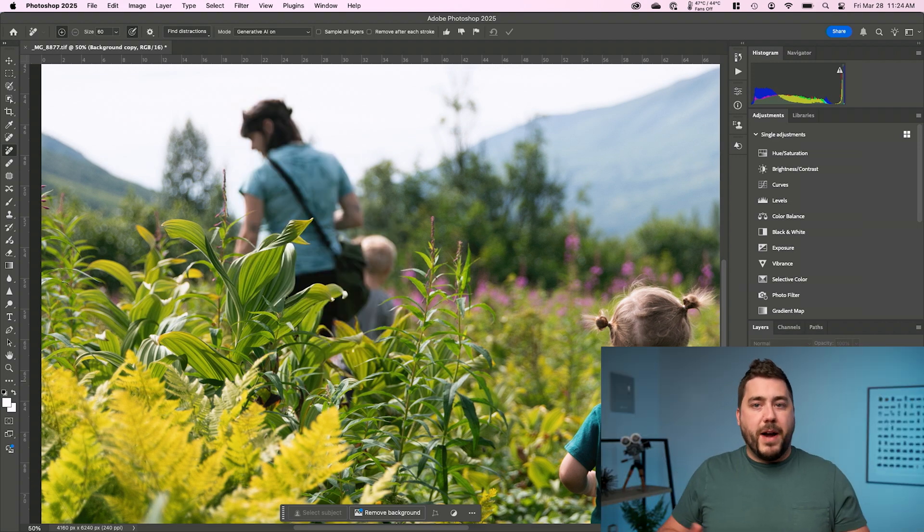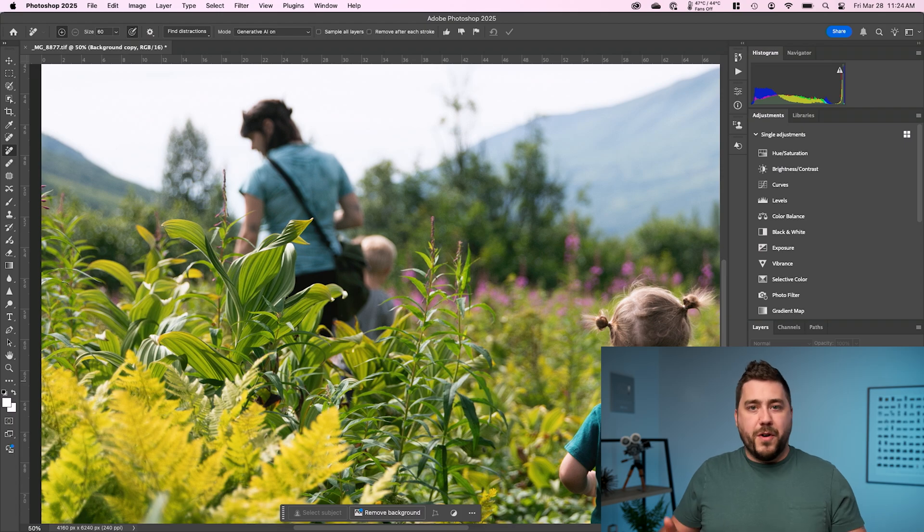Now, I will say results may vary, right? Try this on your own photos and see. Pretty amazing for only three clicks, right? All we had to do is duplicate our background, grab the remove tool, and then come up to find distractions and select people.